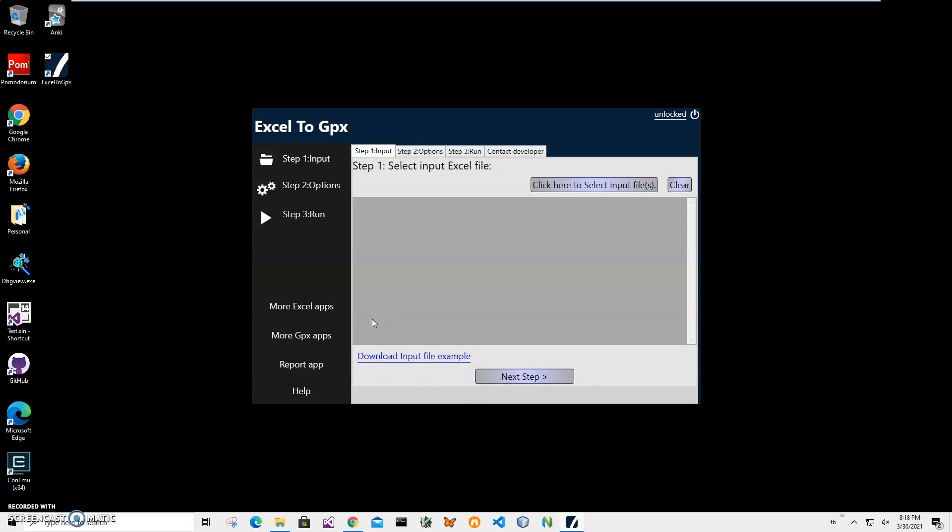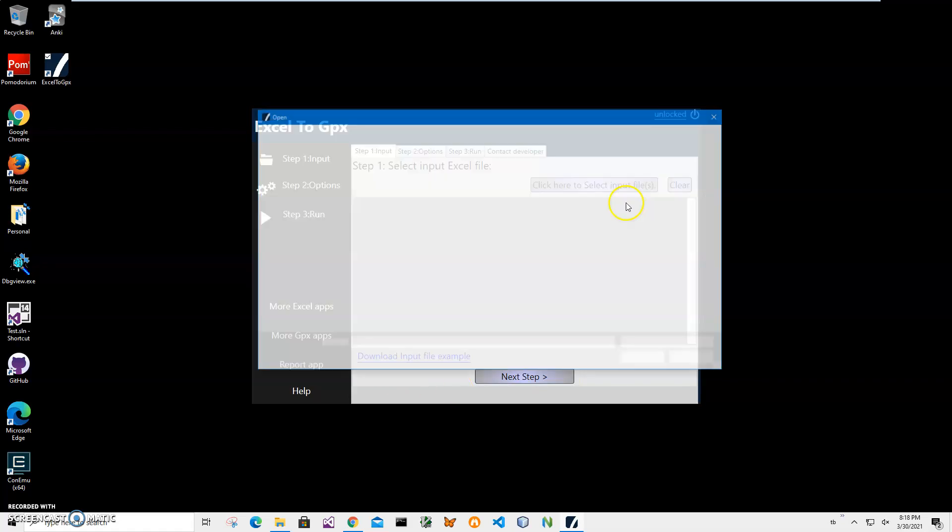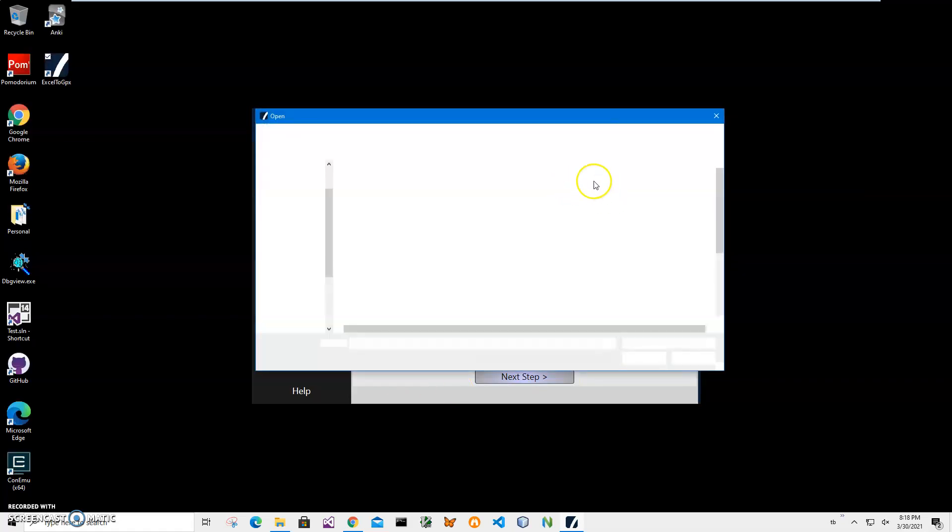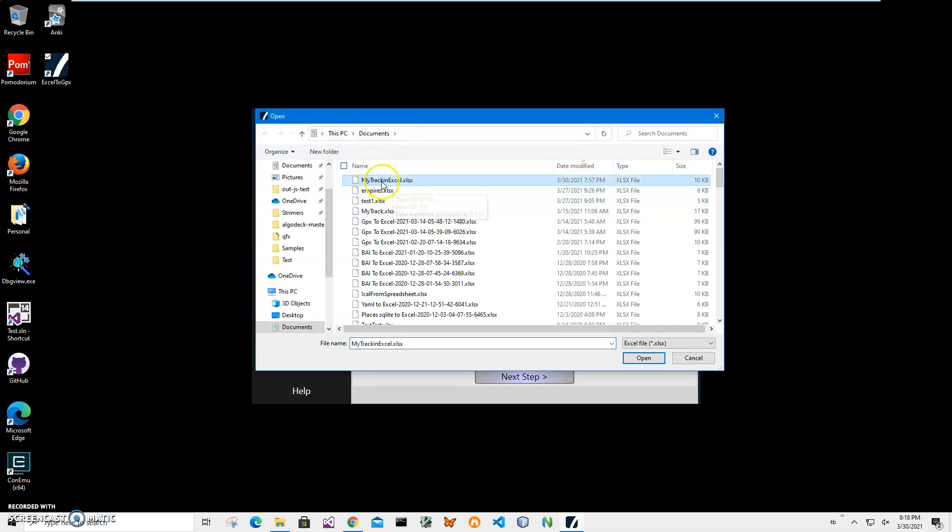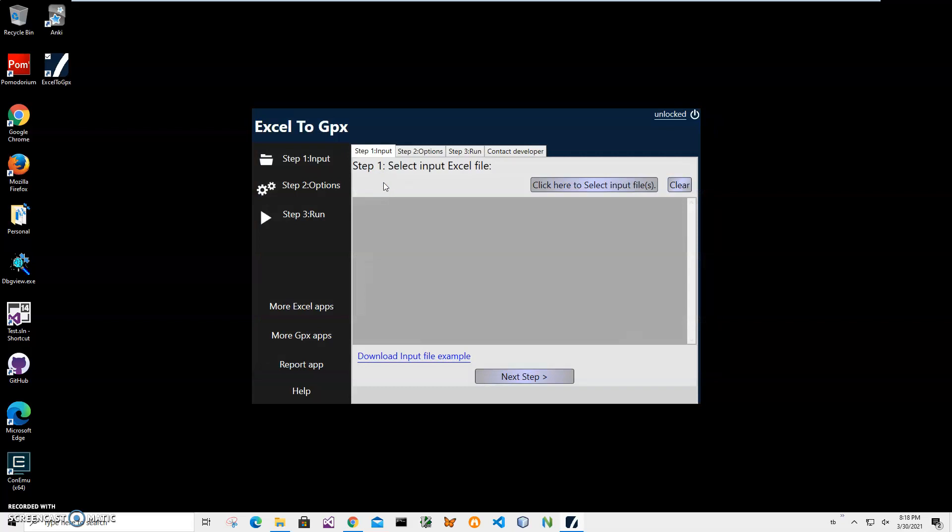The application can convert different files with different columns and I will show you how. First step: we have to select the Excel file we want to convert. I click this button, navigate to my documents, navigate to my file, double click on my file and click on next step.